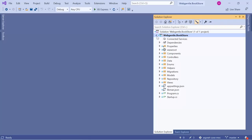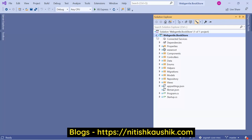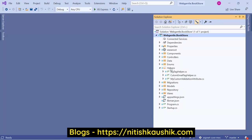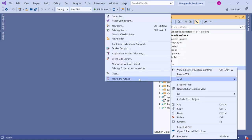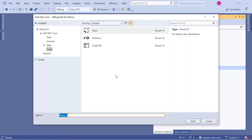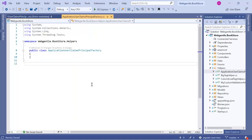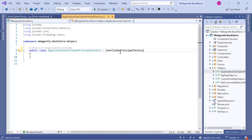Let's understand how to work with claims in an ASP.NET Core application. Let's open Visual Studio. To work with claims we need to add a new file. I am adding the file into the helpers folder. Right-click, choose Add, and click on Class. Let's give it the name 'ApplicationUserClaimsPrincipalFactory'. Click the Add button. We need to inherit this class from the UserClaimsPrincipalFactory class.